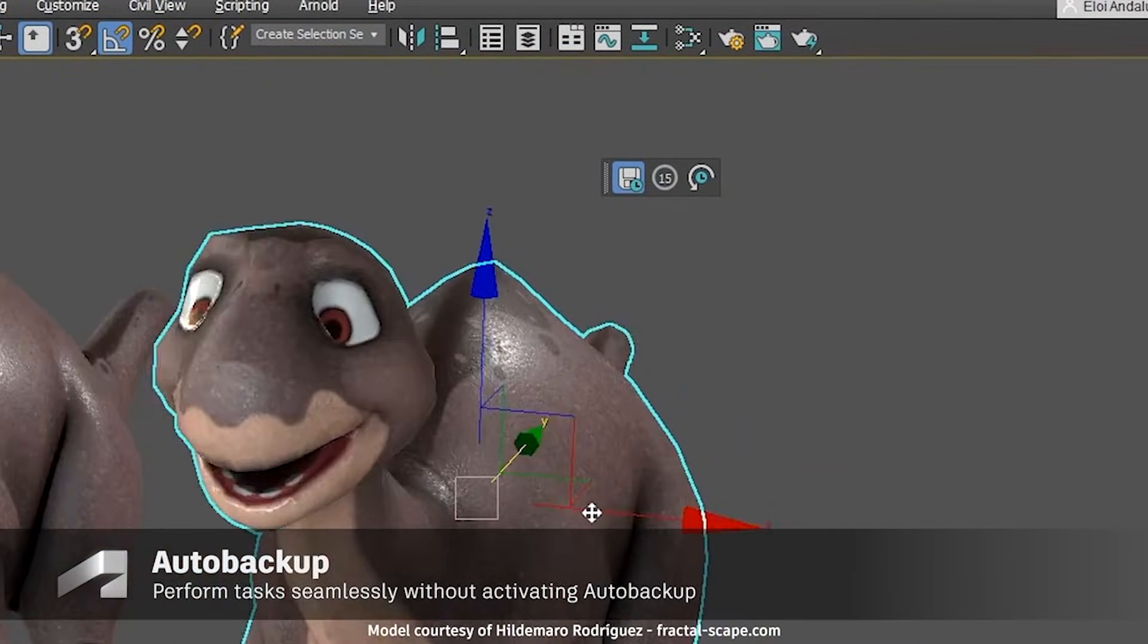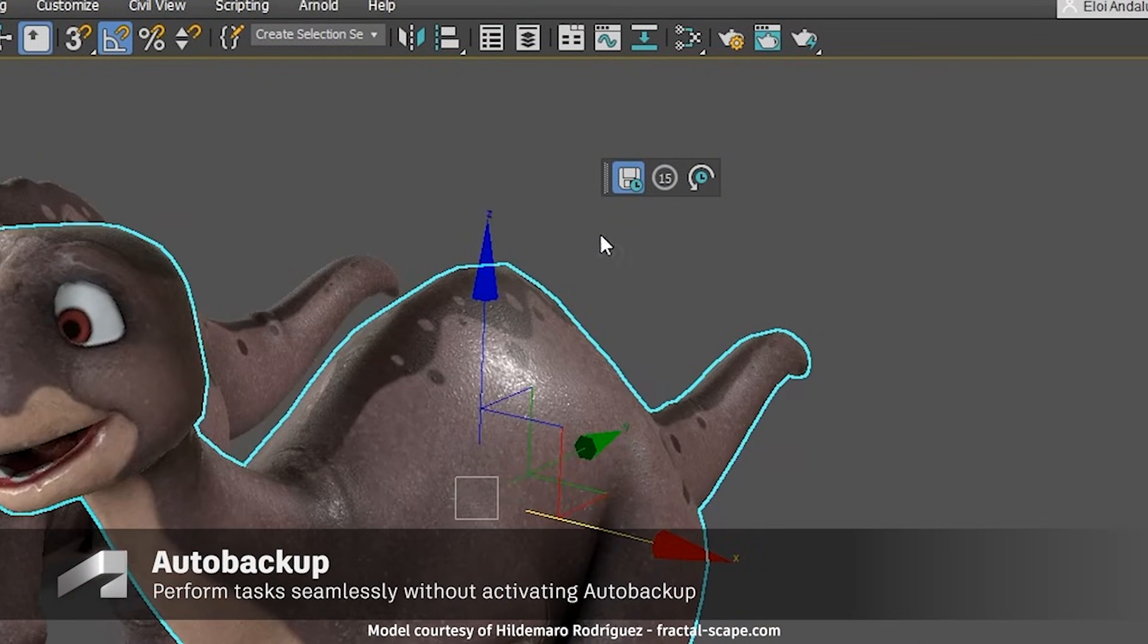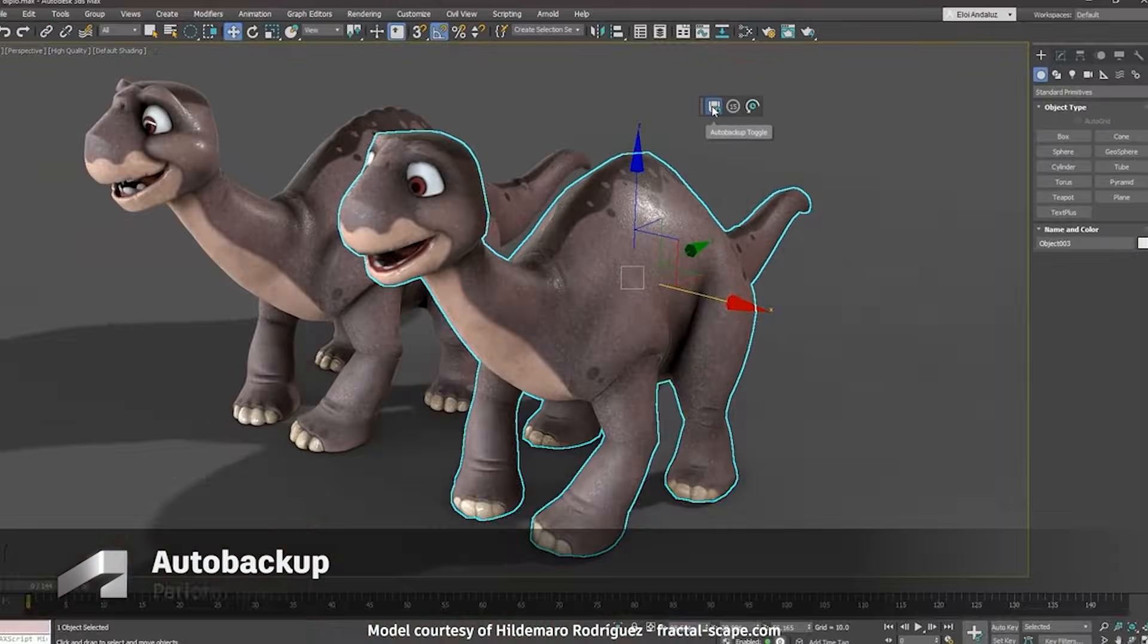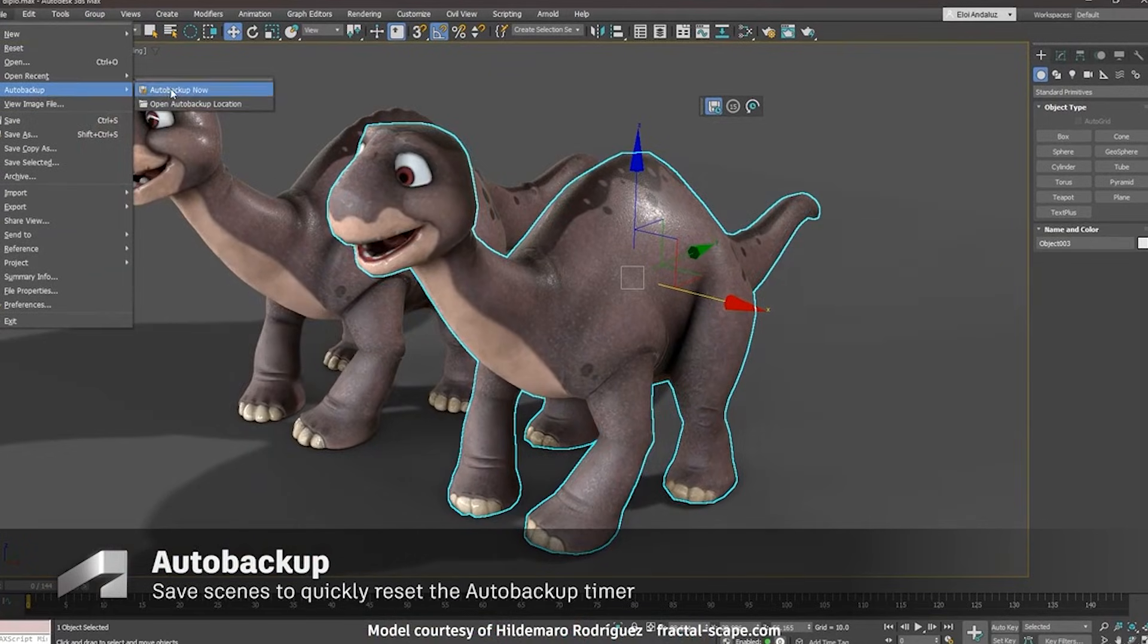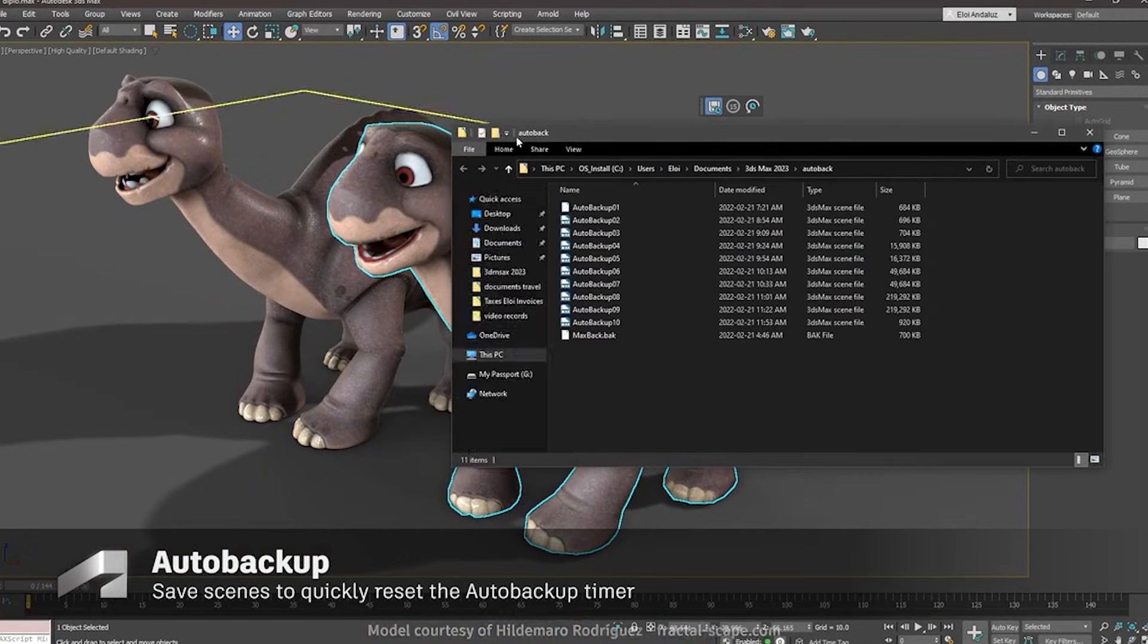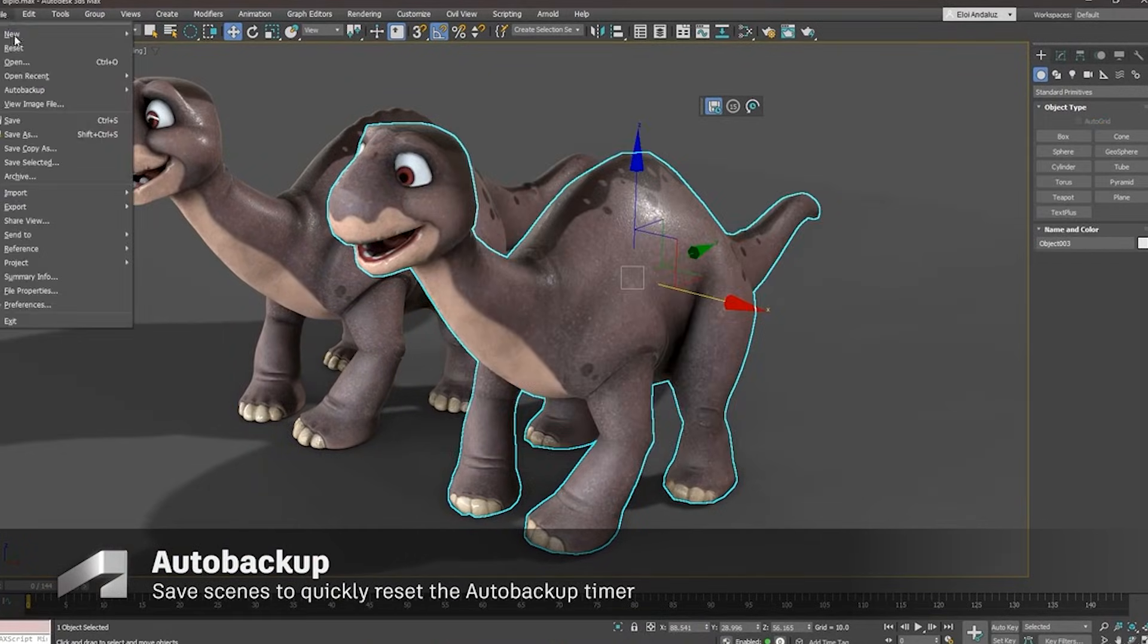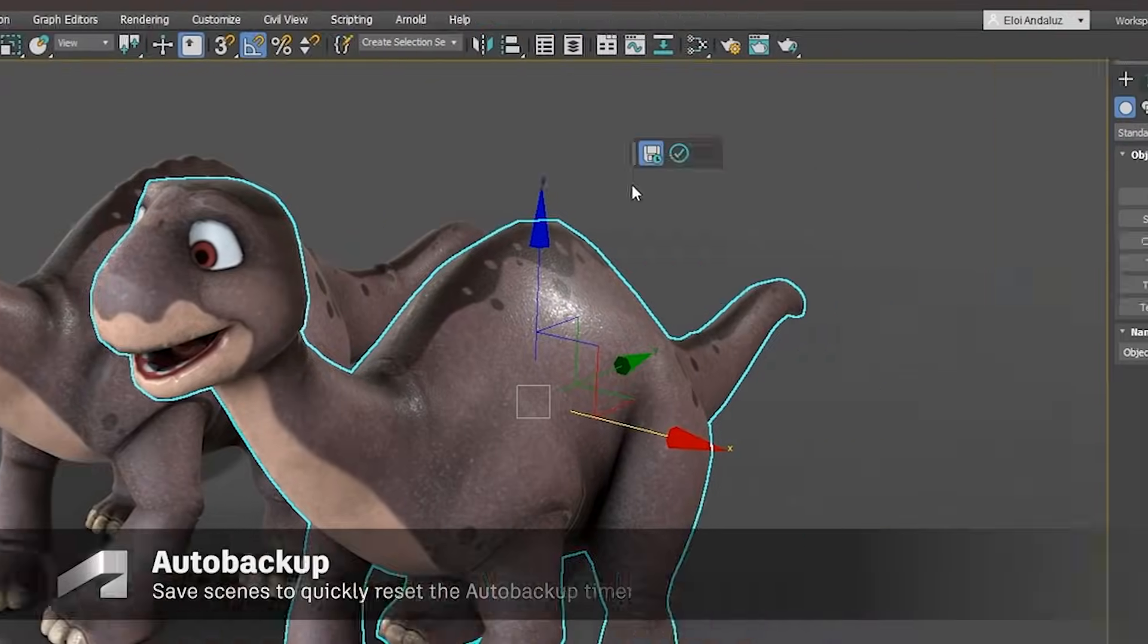Arnold's updates are solid, but the compatibility breaking changes requiring recompiled plugins may frustrate studios. USD adoption is still trailing behind Maya's implementation.